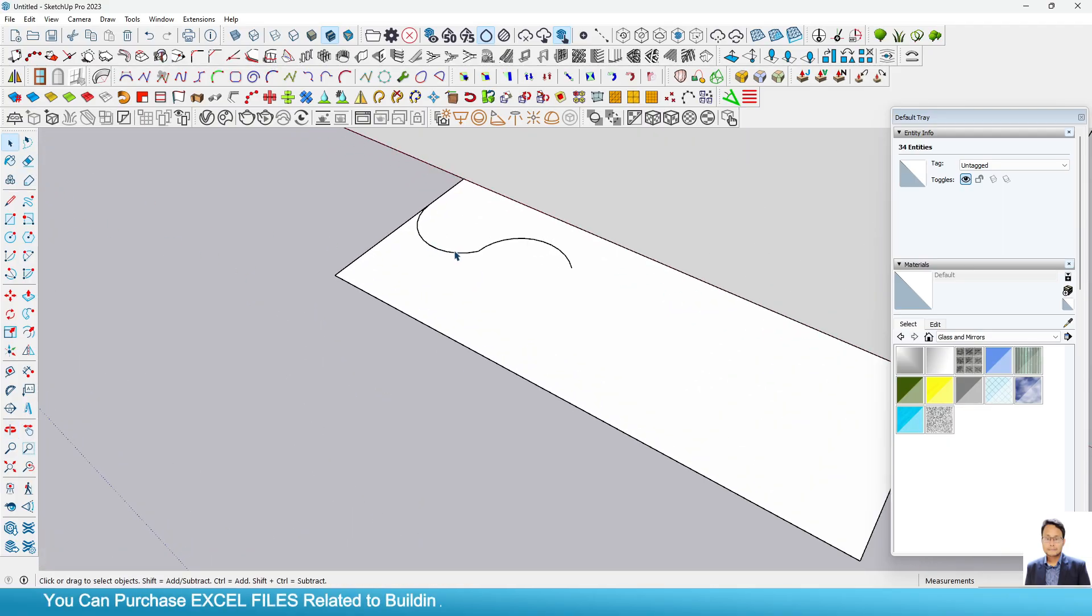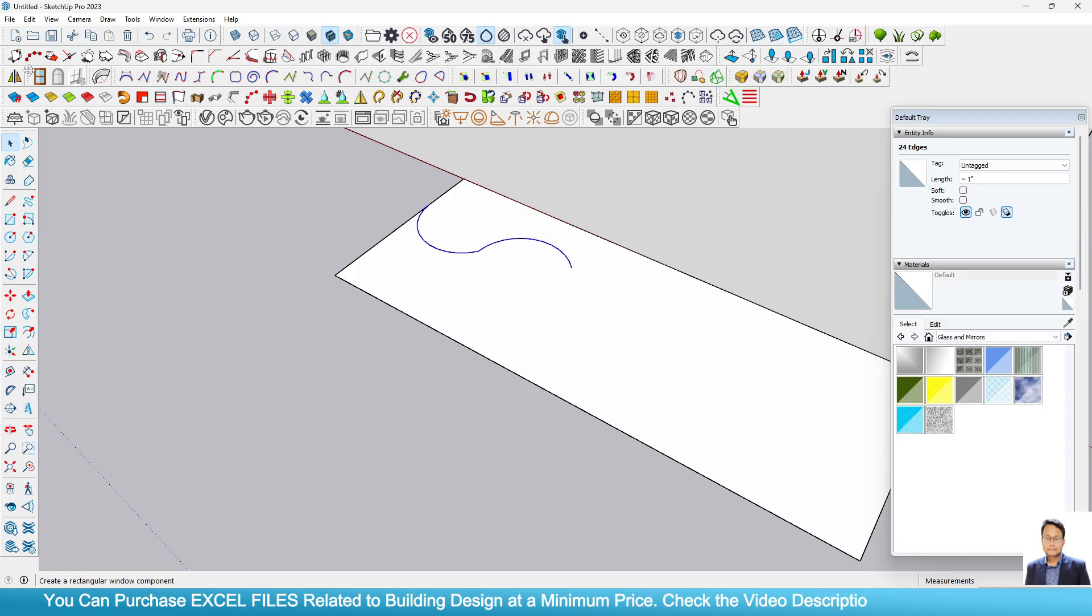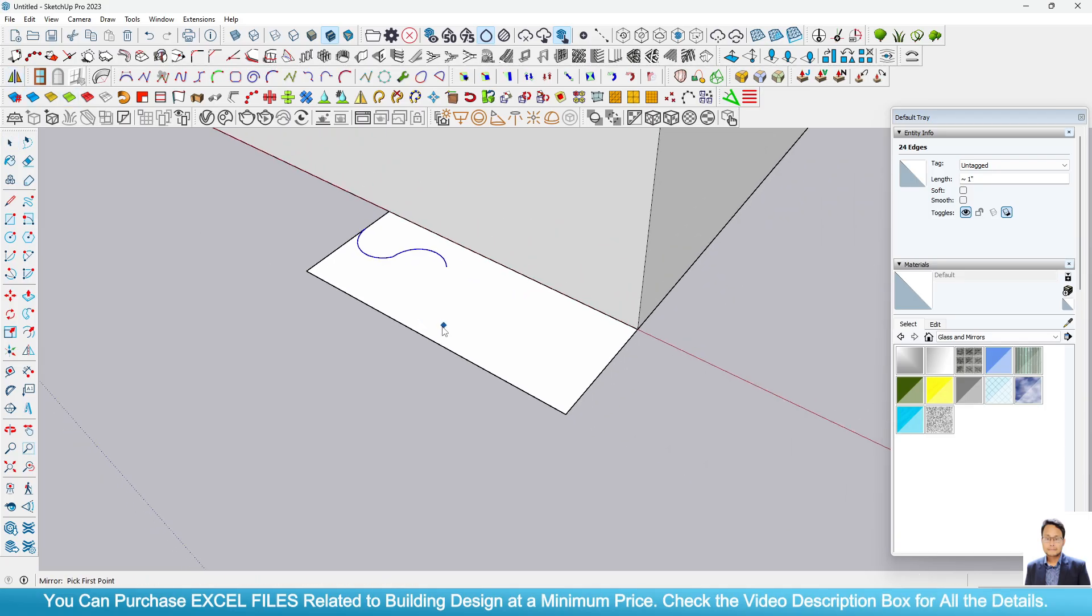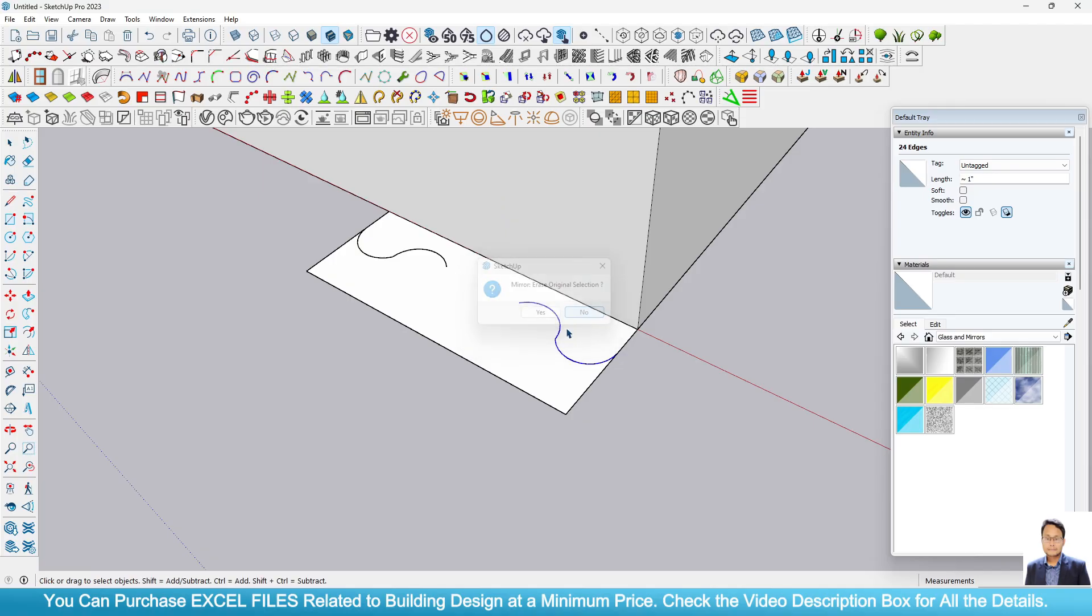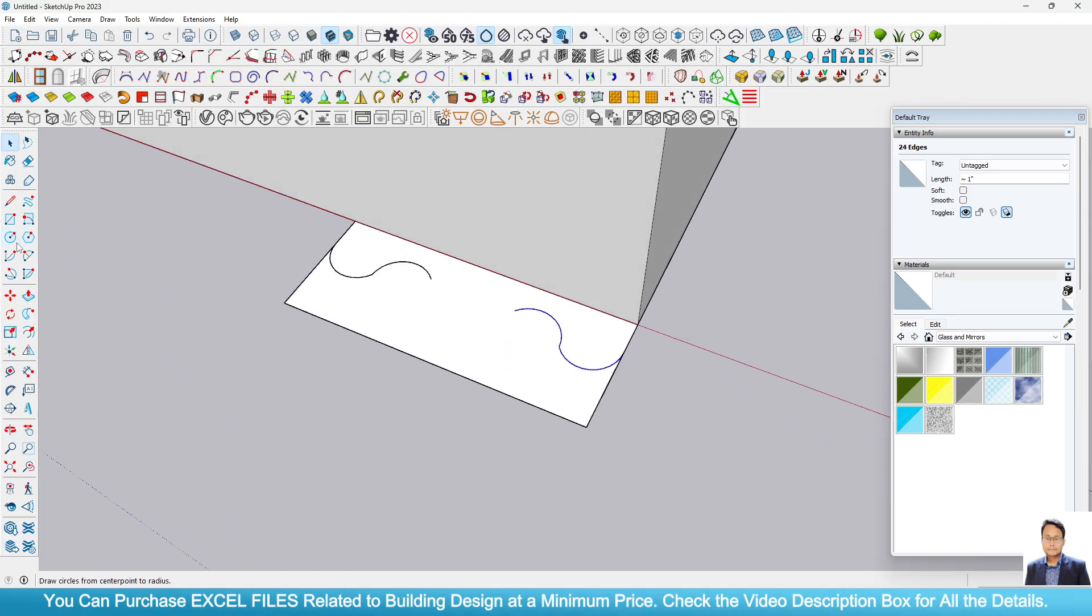Now what will you do? You will select these two segments and go to the mirror command. Now we again have to draw or use two point arc.